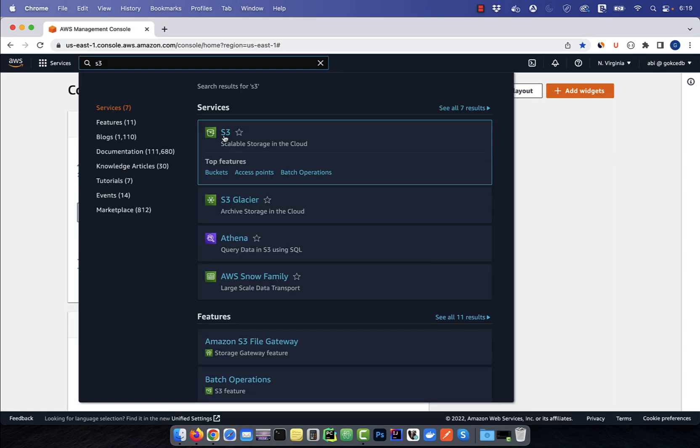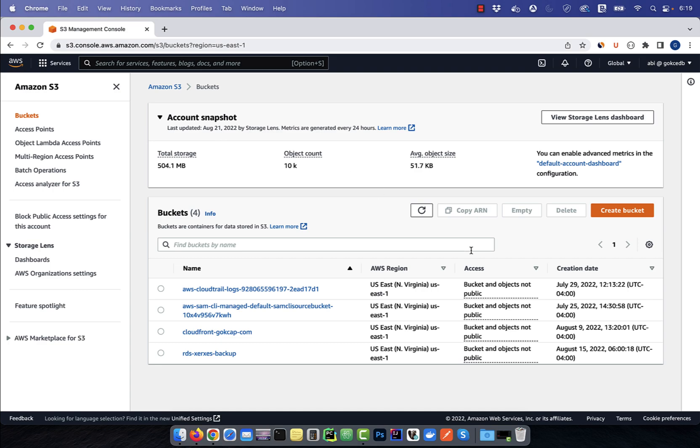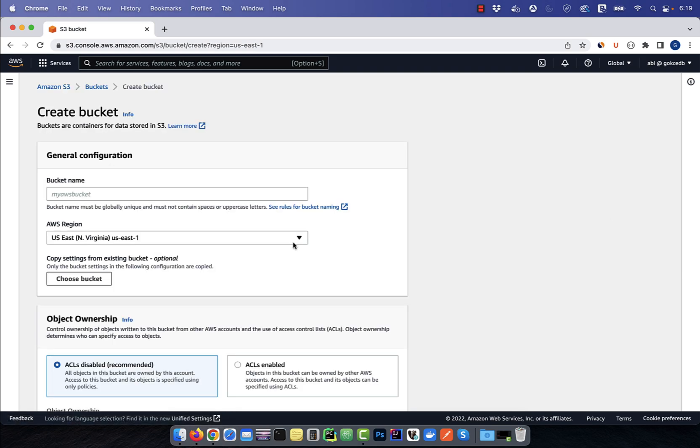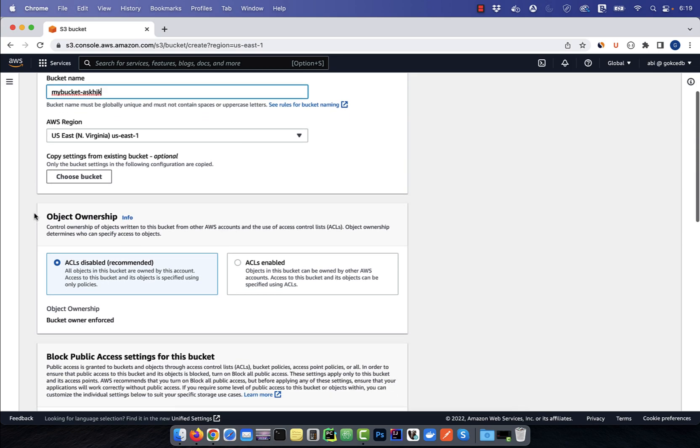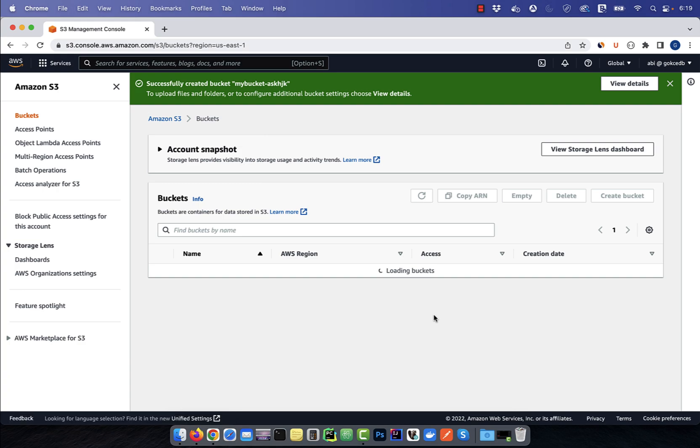Let's start by navigating to the S3 service, then click on create bucket and give your bucket a unique name. I'm going to leave all the other settings to default and hit create bucket.